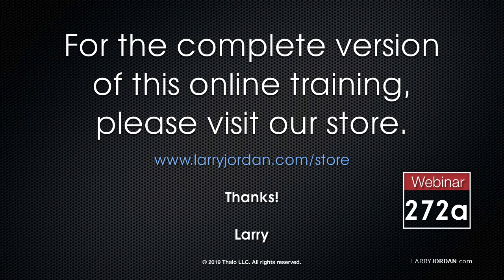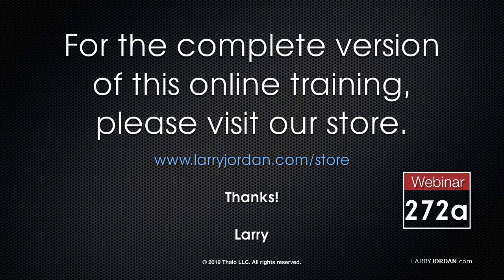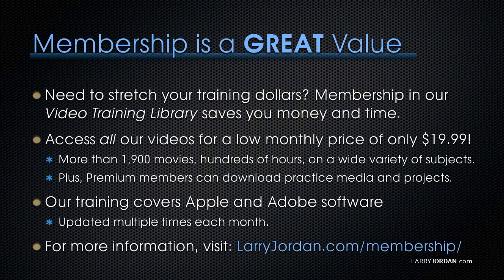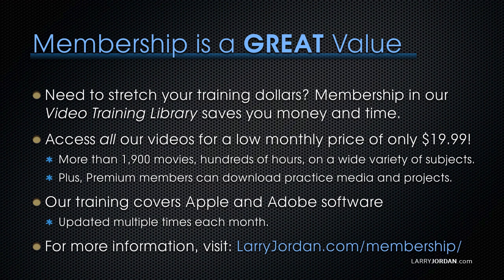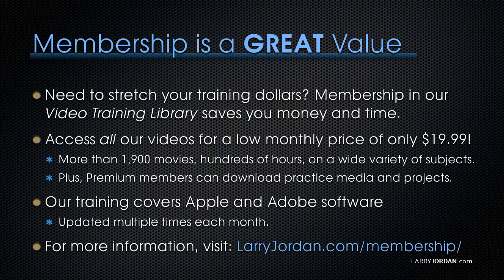This was an excerpt of a recent Power Up webinar on how to get organized for editing. For the complete version of this online training, please visit our store at LarryJordan.com slash store and look for Webinar 272A. By the way, when you need to stretch your training dollars, membership in our video training library saves you money and time. You can access all our videos for a low monthly price of only $19.99. That's more than 1,900 movies, hundreds of hours, on a wide variety of subjects. Plus, premium members can download practice media and projects. Our training covers Apple and Adobe software. We update it multiple times every month. And for more information, visit LarryJordan.com slash membership.